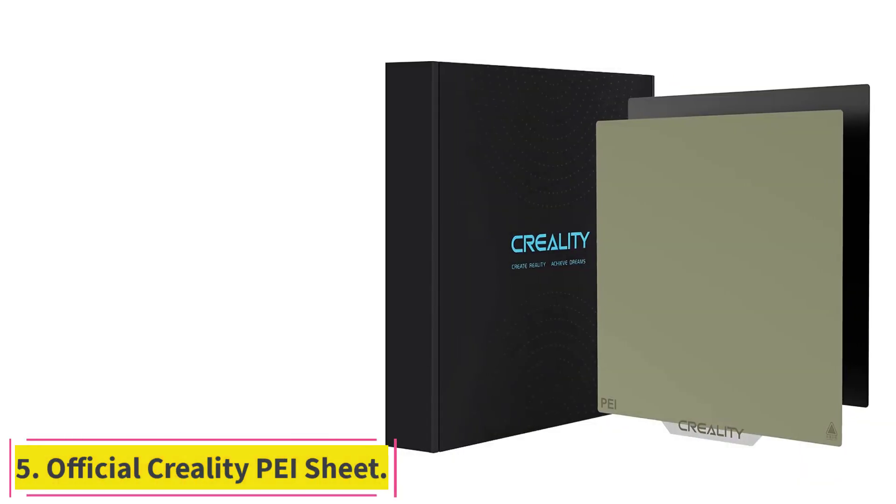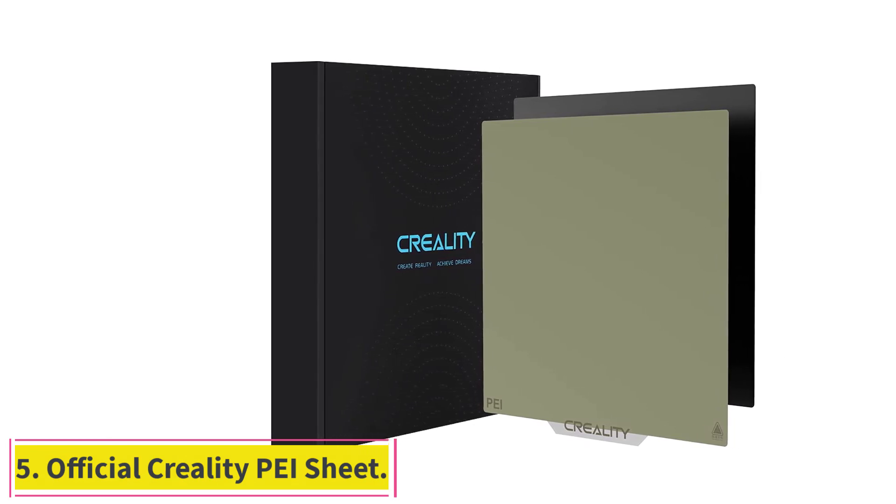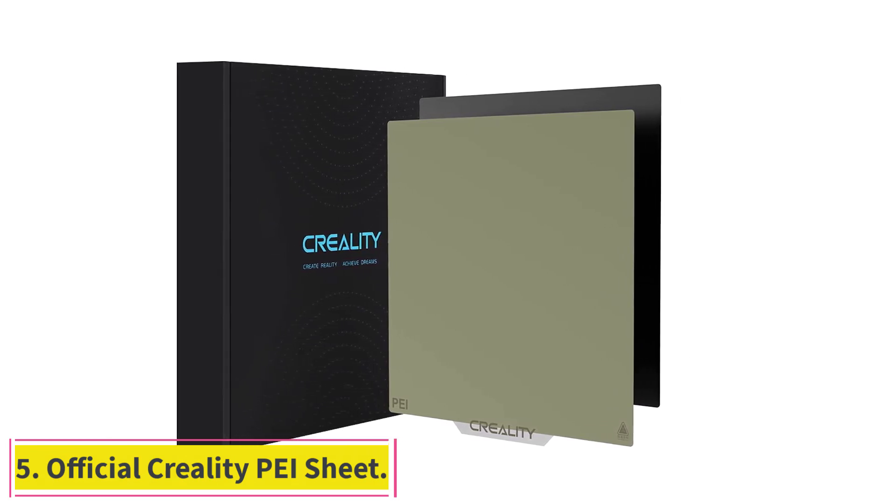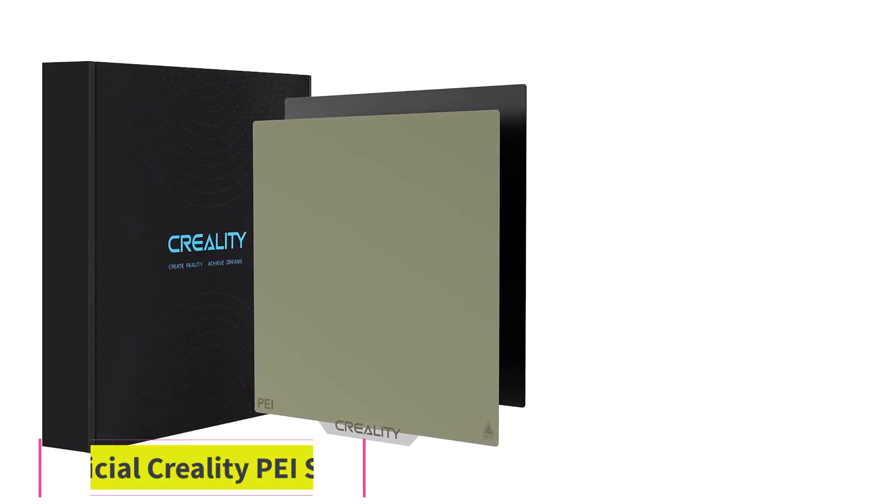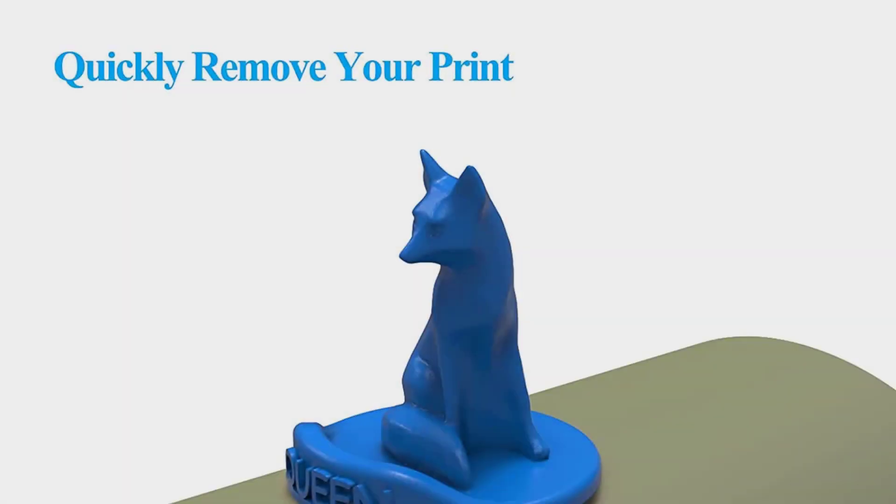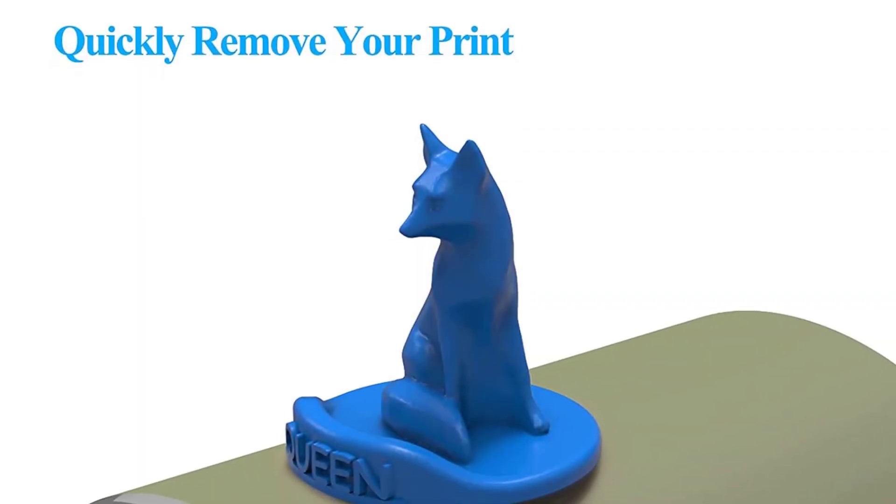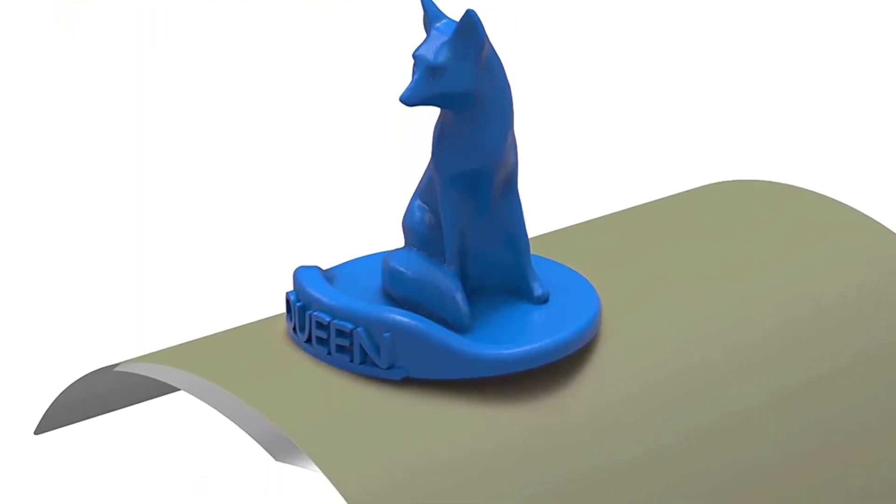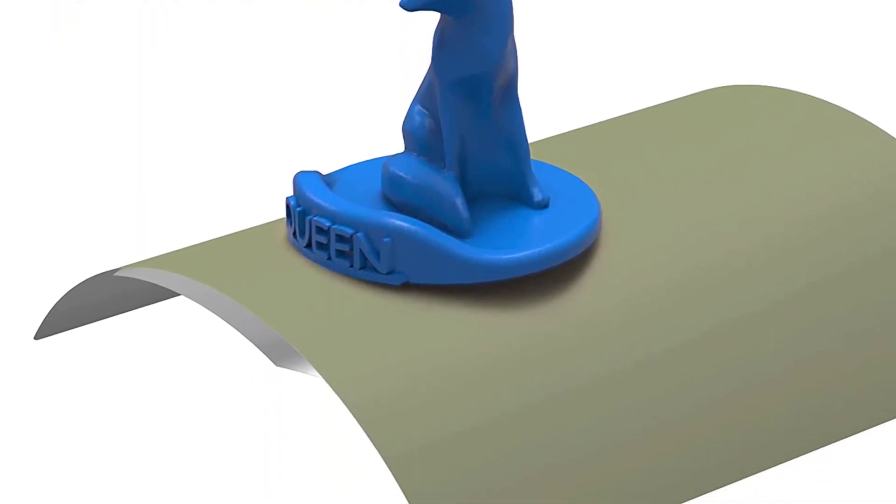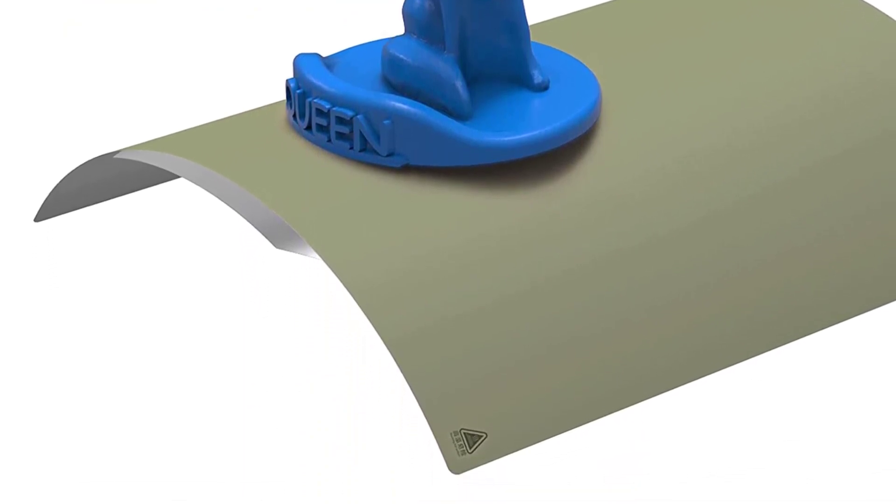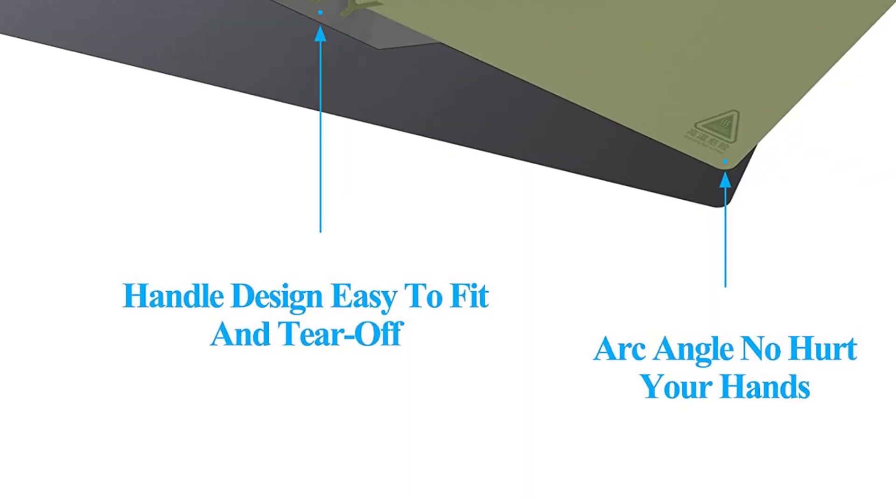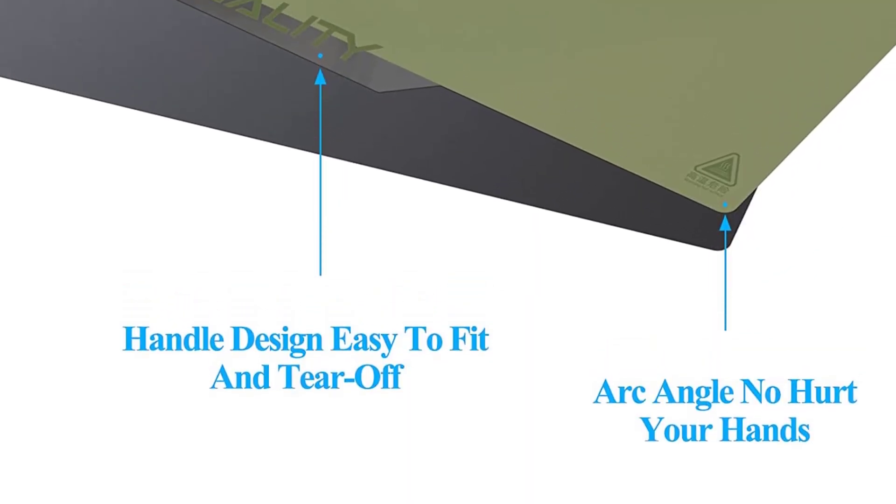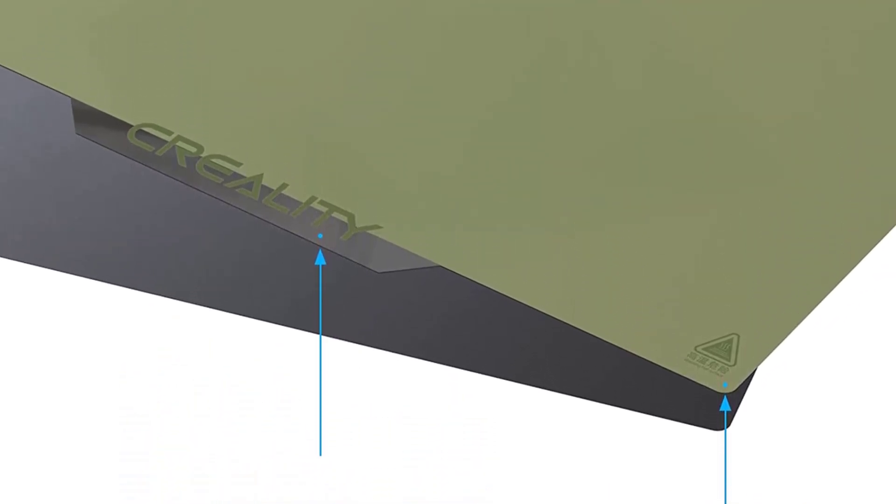At number 5: Official Creality PEI Sheet. Even though the Ender 5 and the Ender 5 Pro come with a flexible magnetic bed, the quality of these beds is flimsy, and they do not have a PEI-coated build surface. It leads to durability issues in the long term, especially in the area of first-layer adhesion.